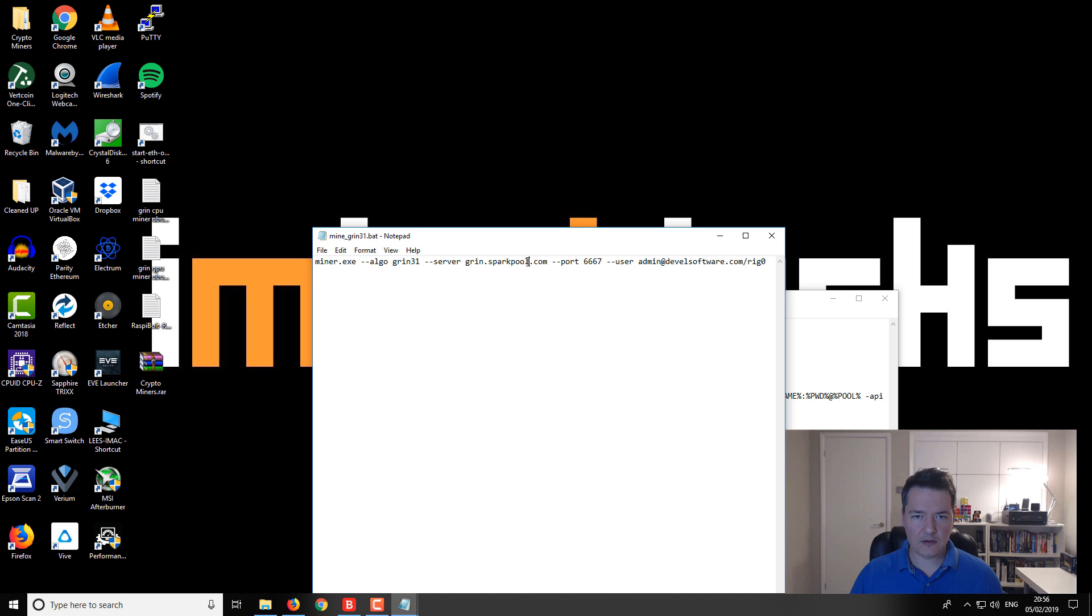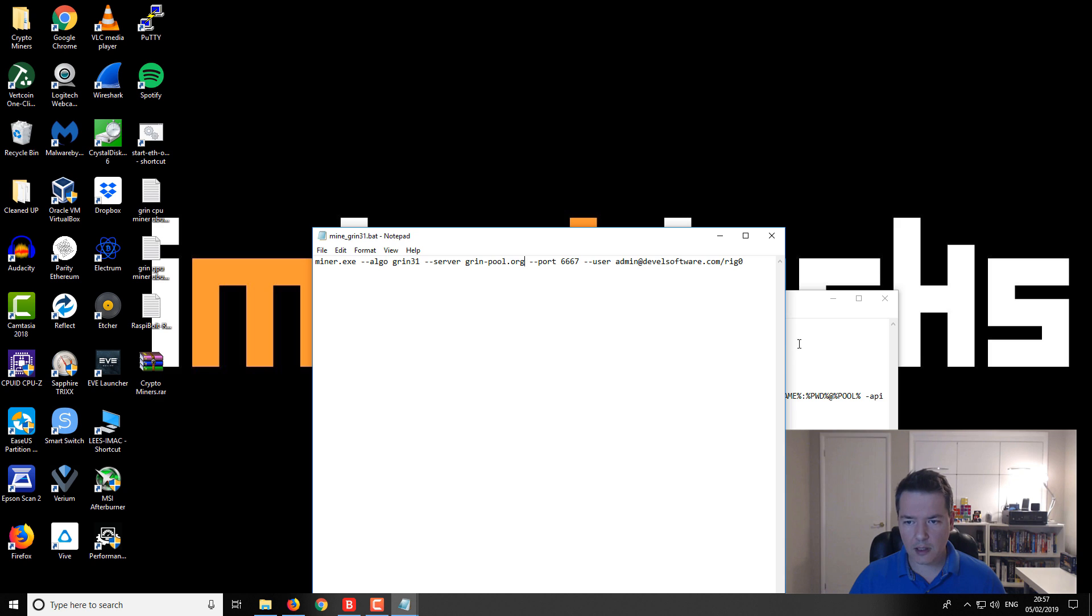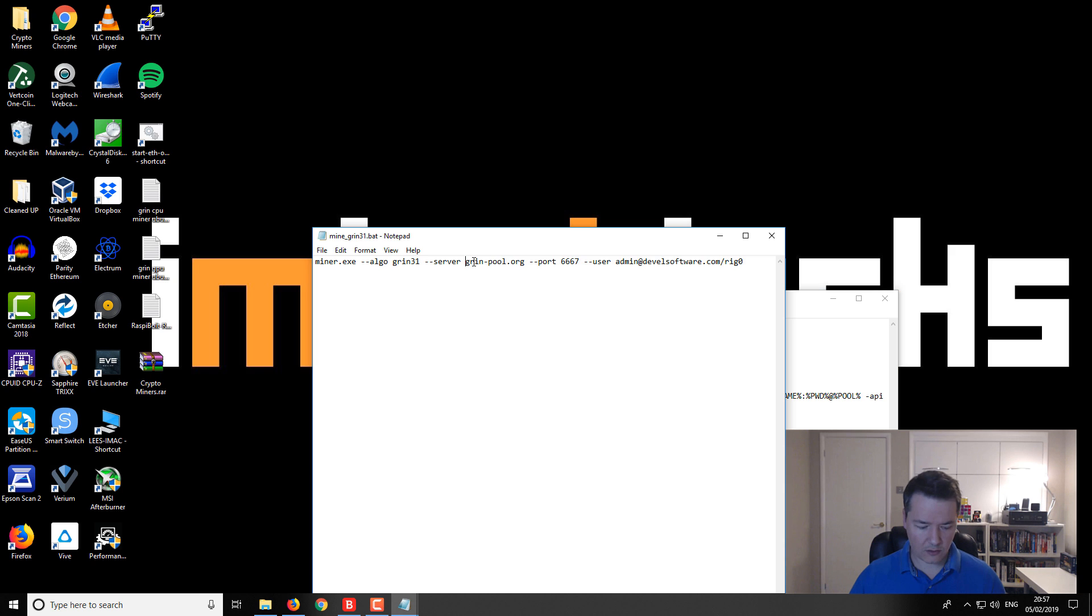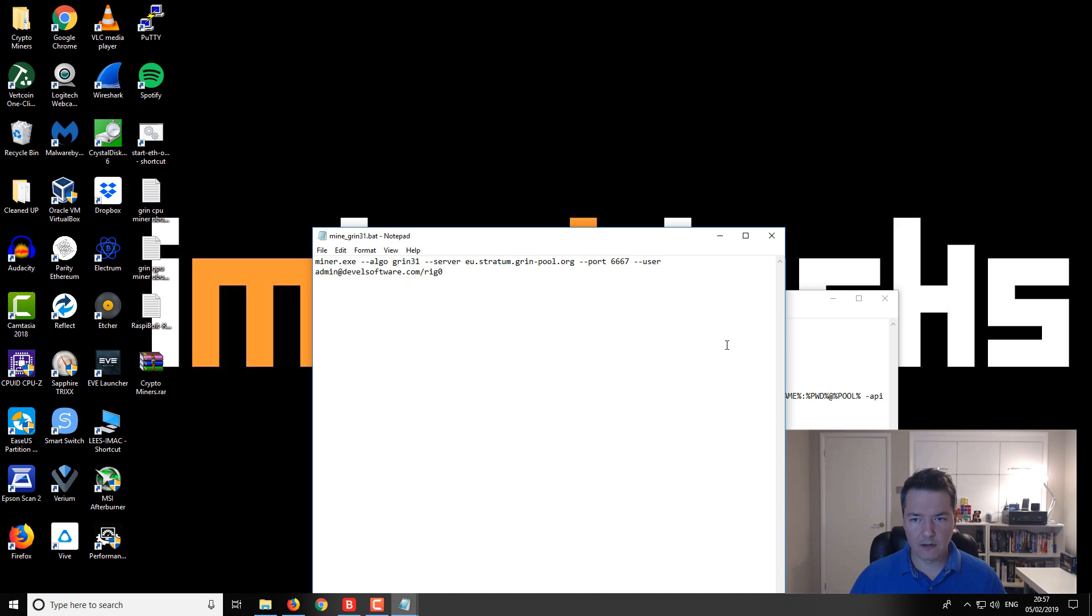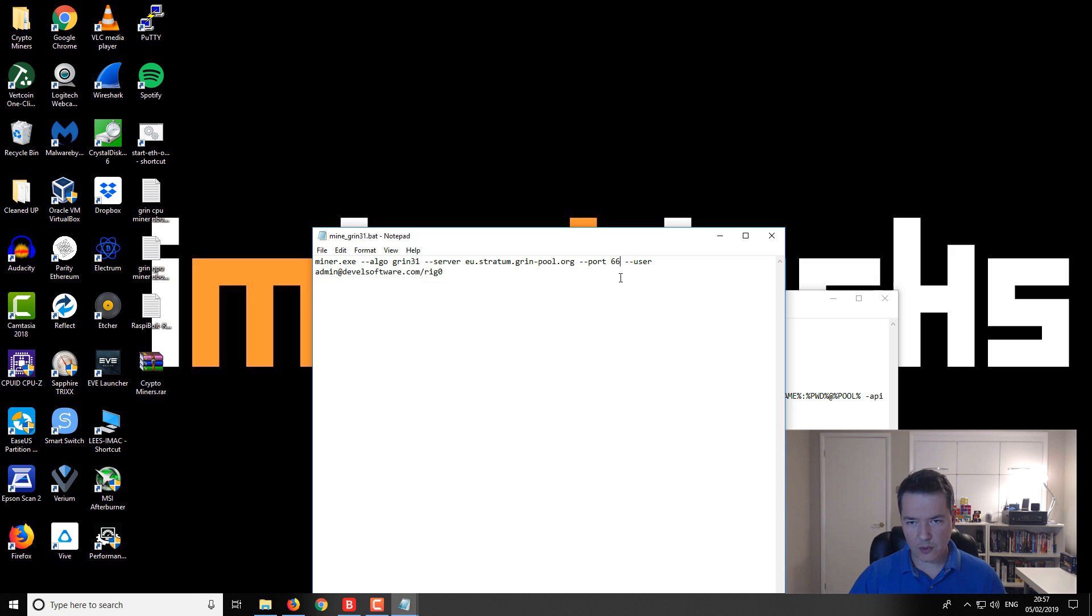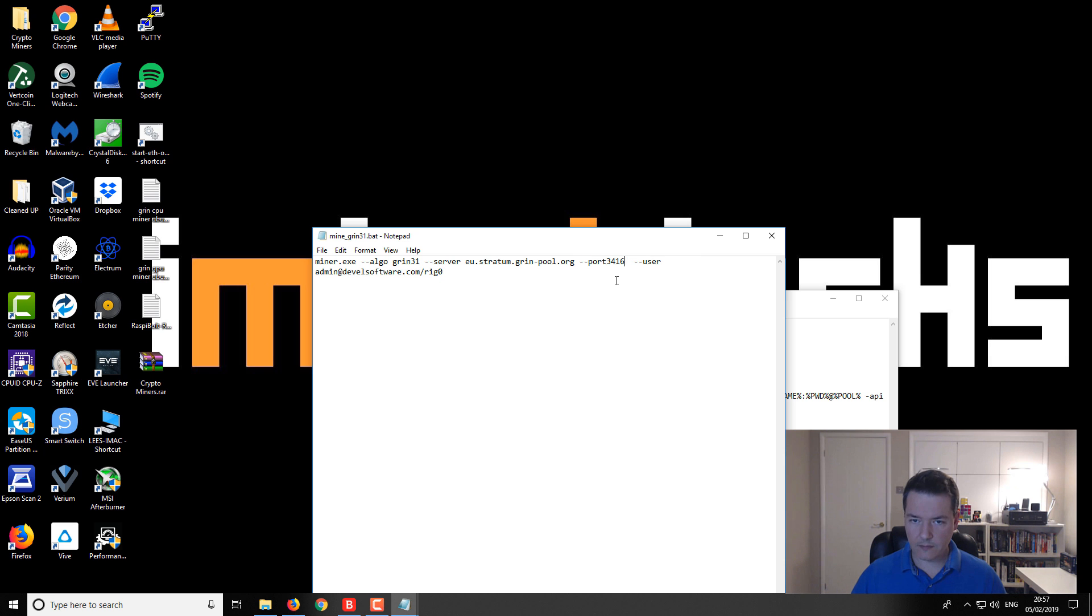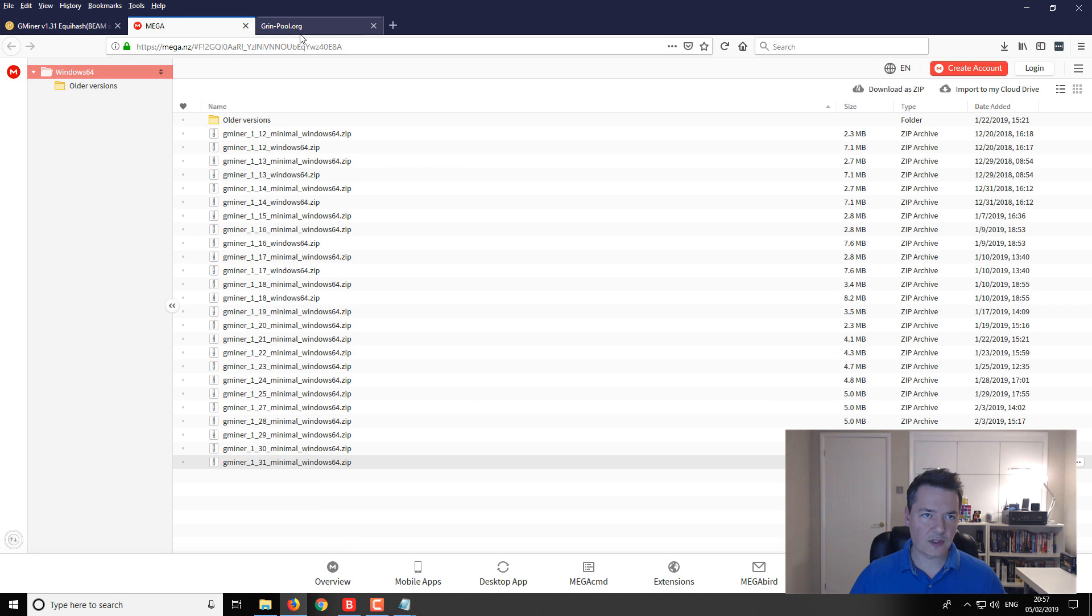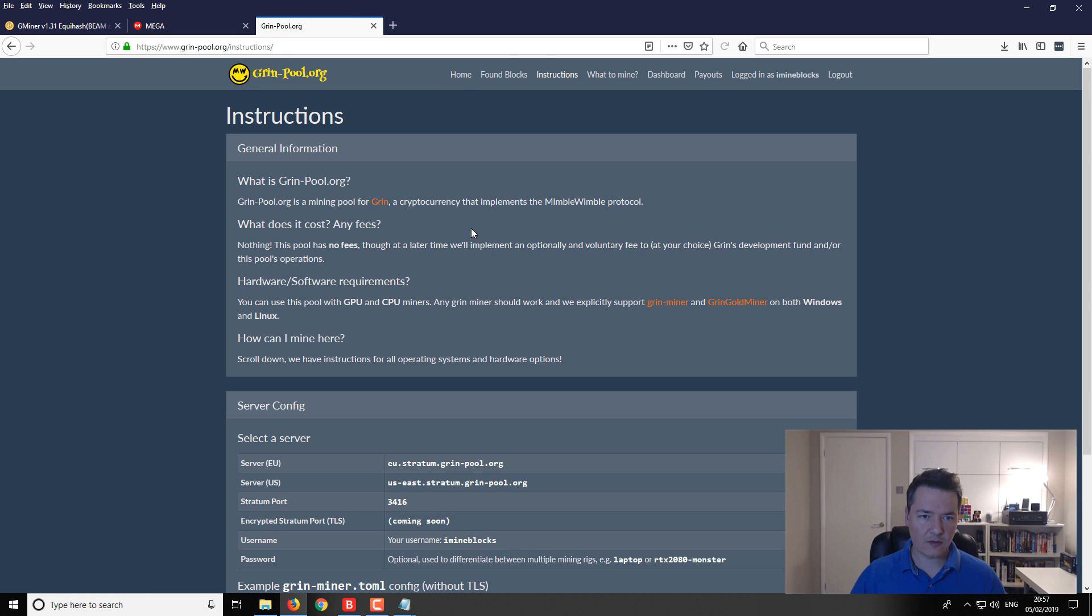I've got the Bminer which was what I was using previously for the C29. But we're still going to mine to Grinpaw as well, so let's edit that. It's Grinpaw.org and the pool is eu.stratum.grinpaw.org. I'm just going to check the pool. I think the pull is the same for C29 and 31.